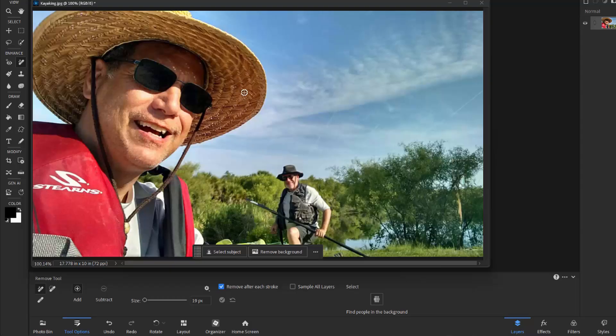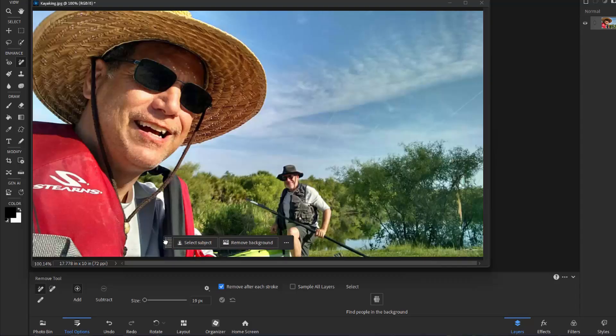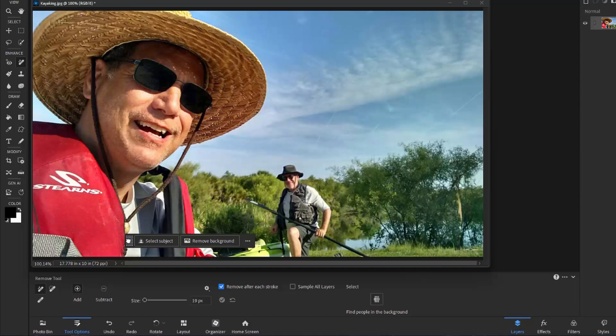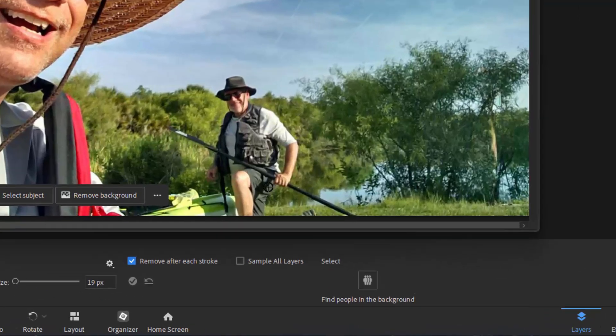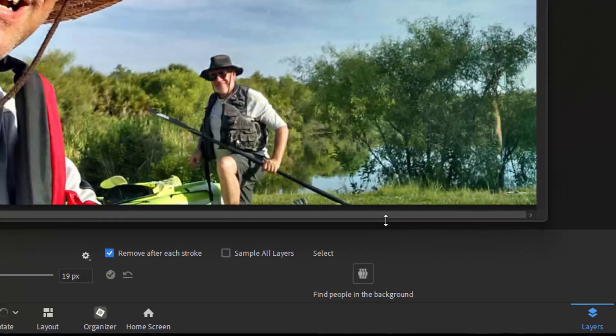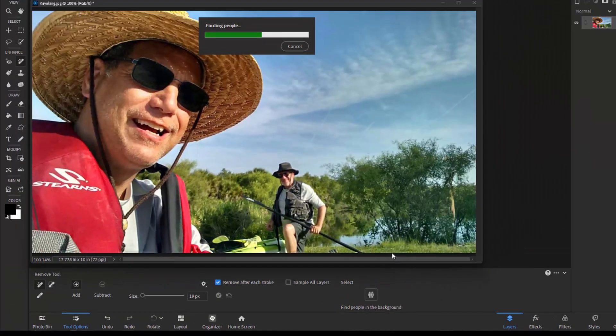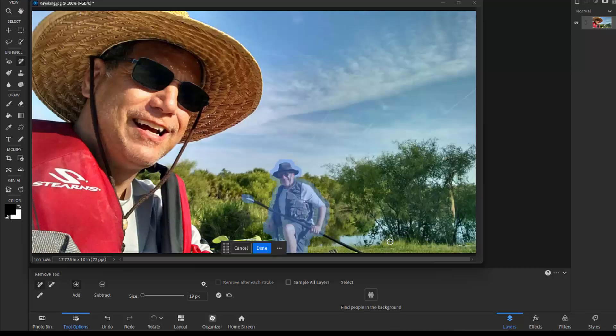So I've got my kayaker here in the foreground and in the background there's another man. And I want to remove that man. To do that I'm going to move over the contextual task bar. This is a simple bar that's been added here in version 2026 for completing tasks. And then I'm going to go down here to the option panel and select Find People in the Background. So AI is going to search through the picture. It's going to determine what people are in the background and what I might like to remove.